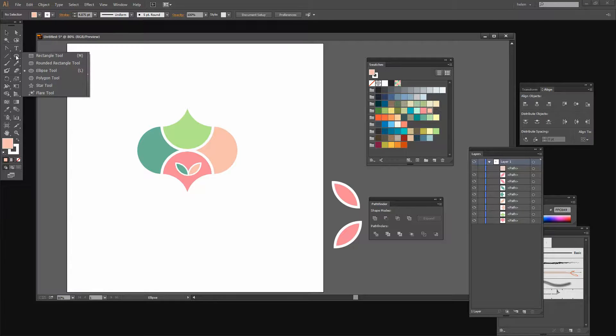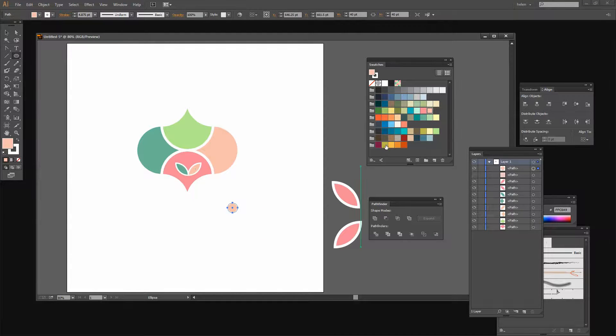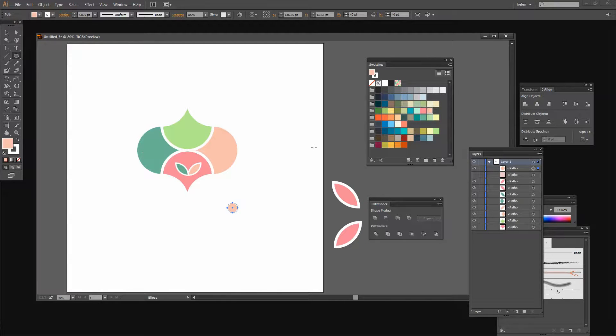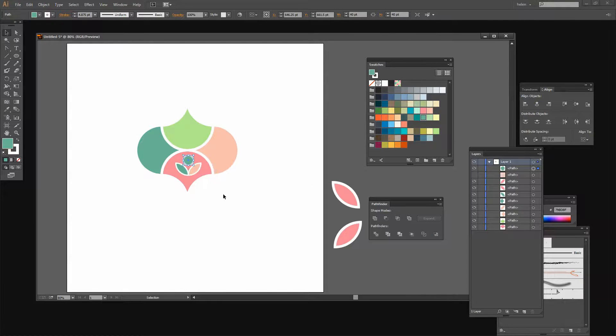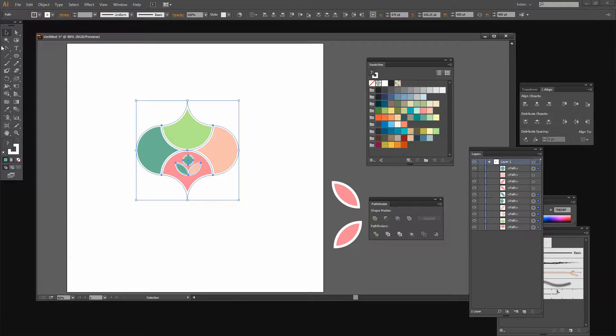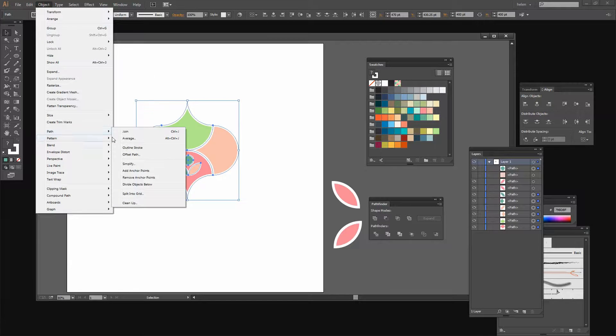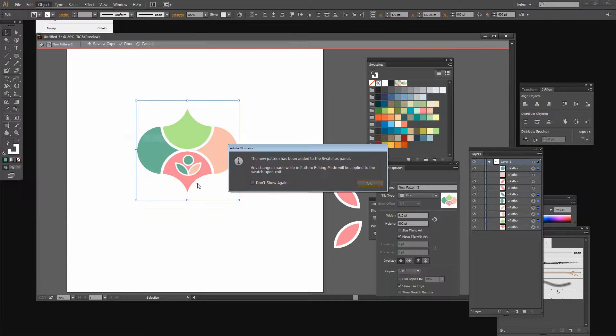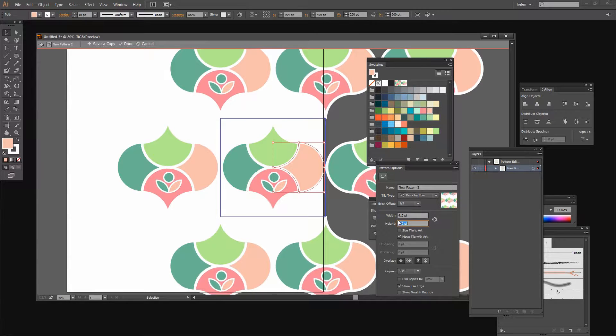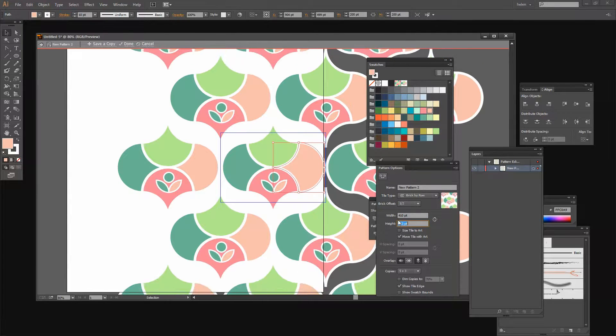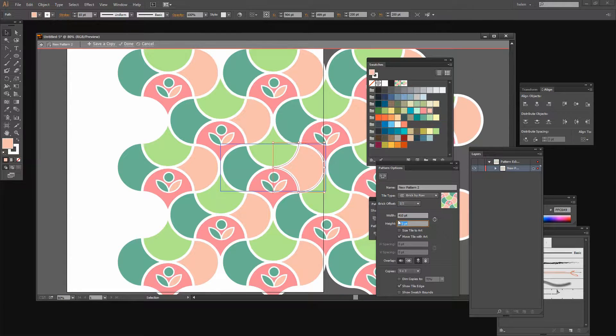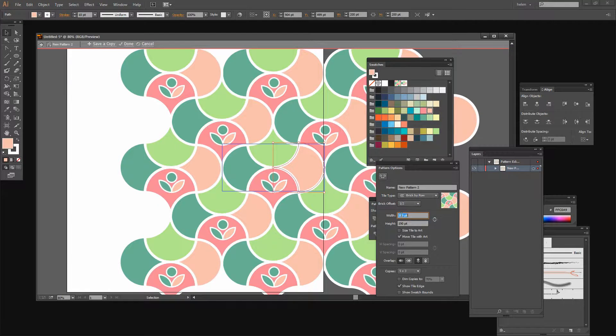I'm going to click on the Ellipse tool and draw a very small ellipse and fill it with one of the colors from my pattern, which is probably going to be this green color. Then just move it into position so I've got my little flower inside my pattern. Again I can just do Object Pattern Make. Now I can start reducing these heights to bring these pattern pieces in together. This time the pattern has a small flower in it which it didn't have previously.